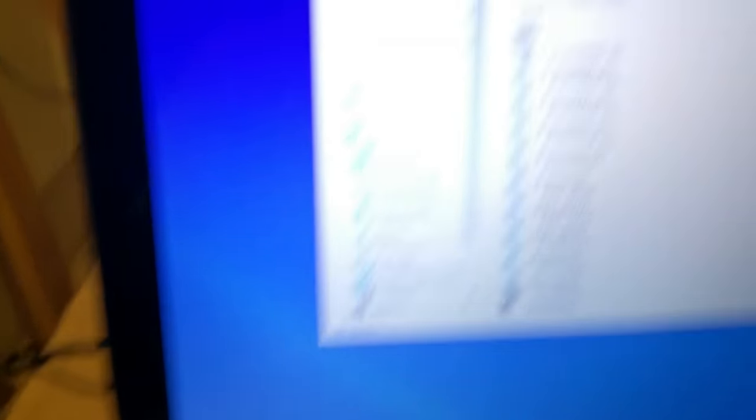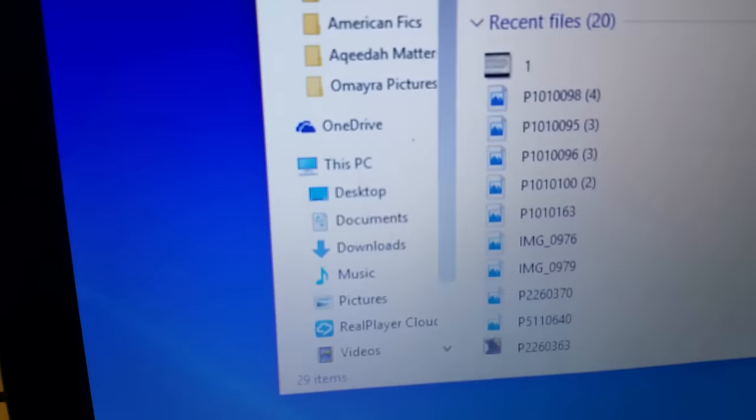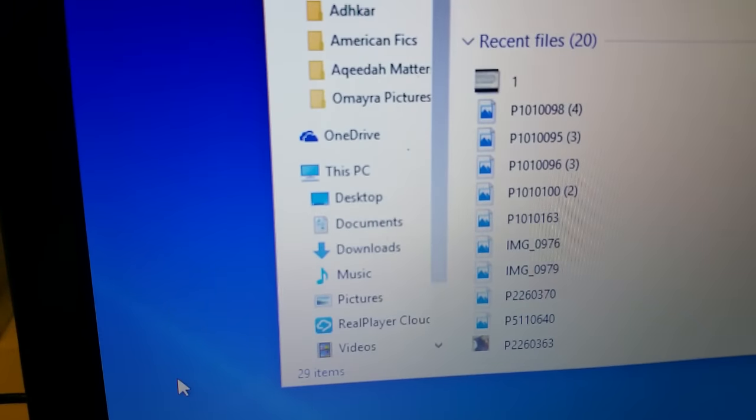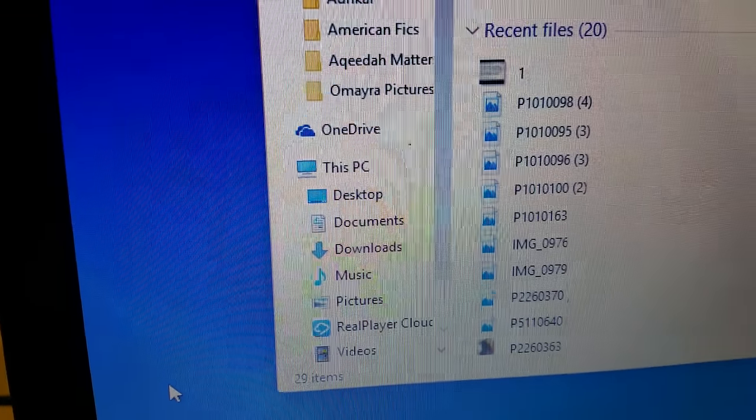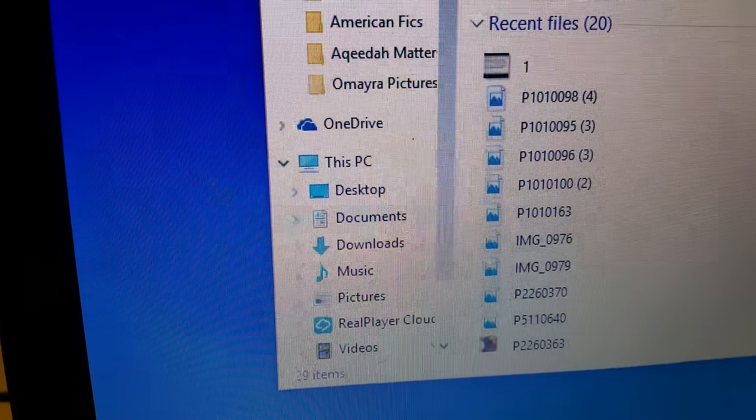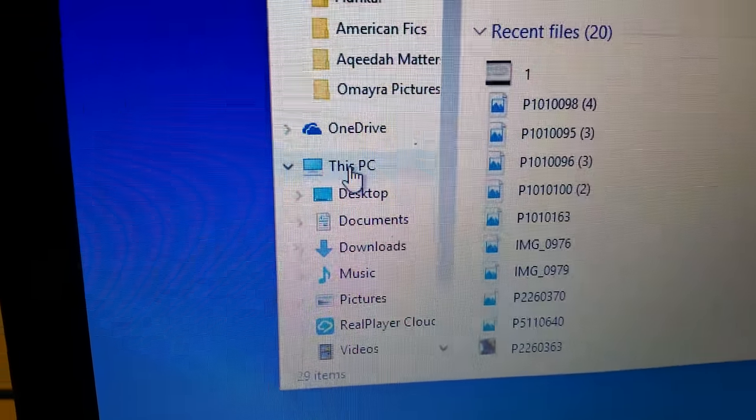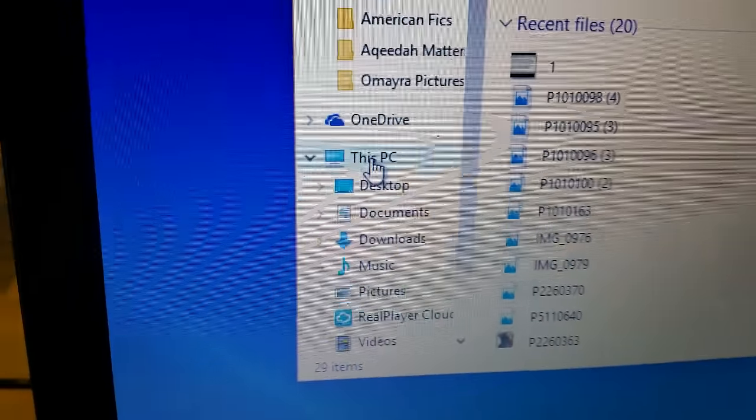So File Explorer and then right after that to the left side you'll see many options and you're going to go to where it says This PC. Now don't click on it.